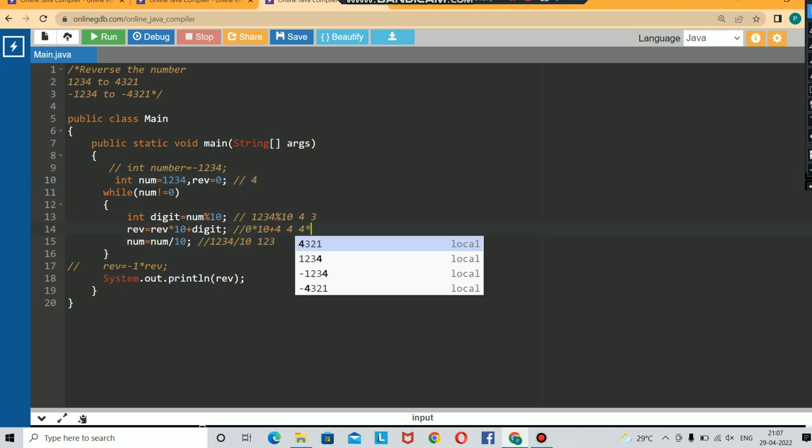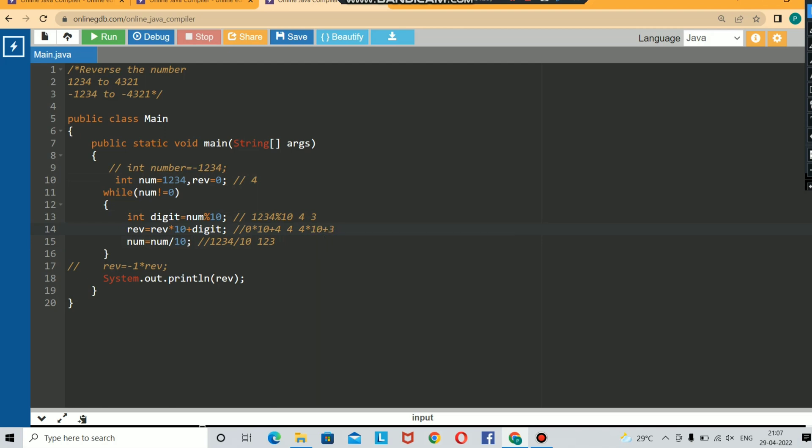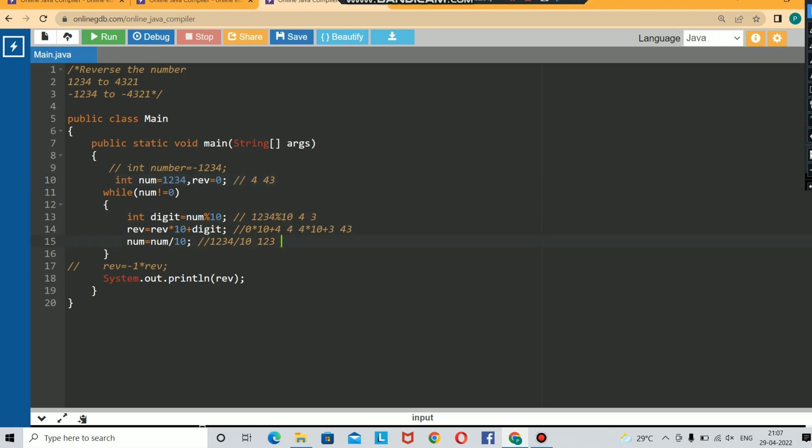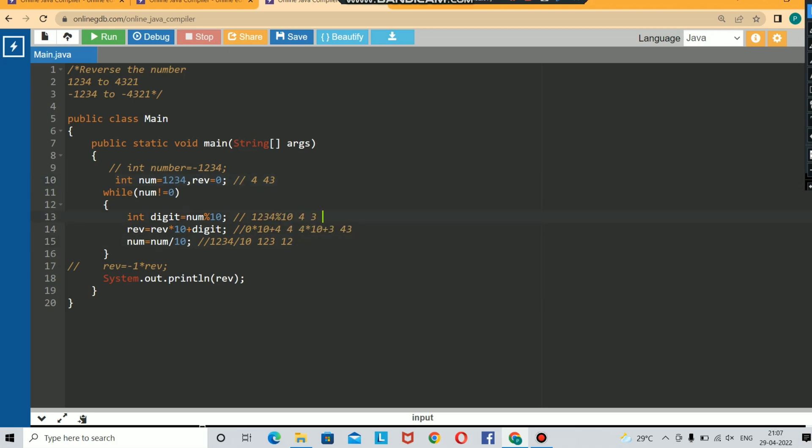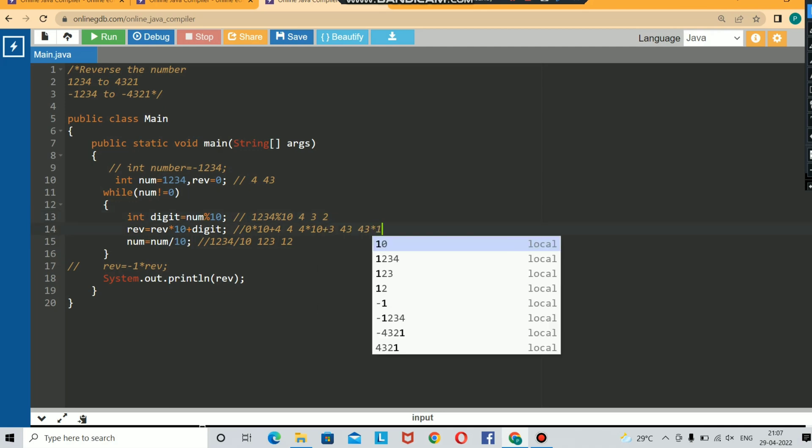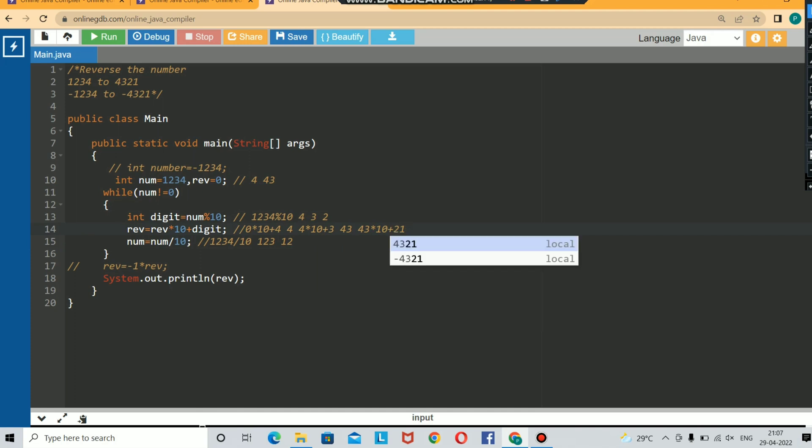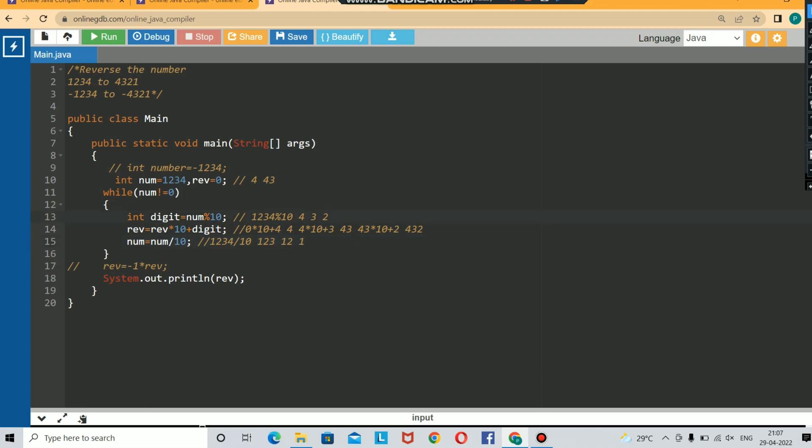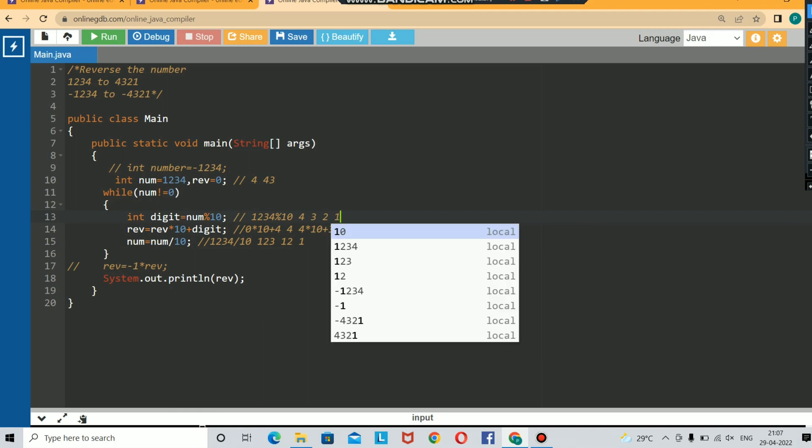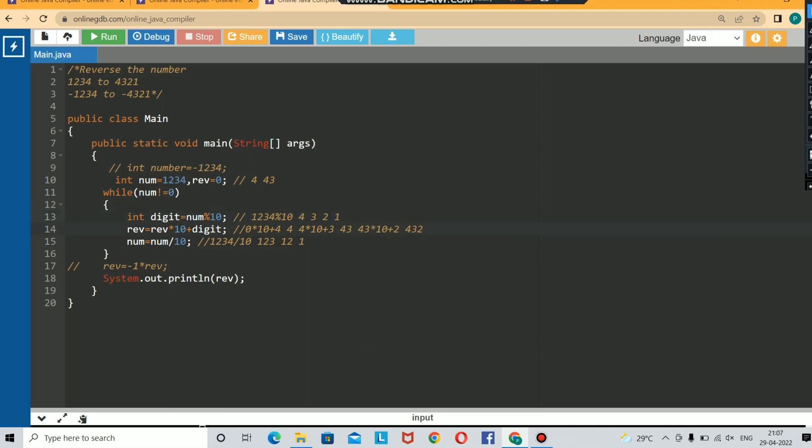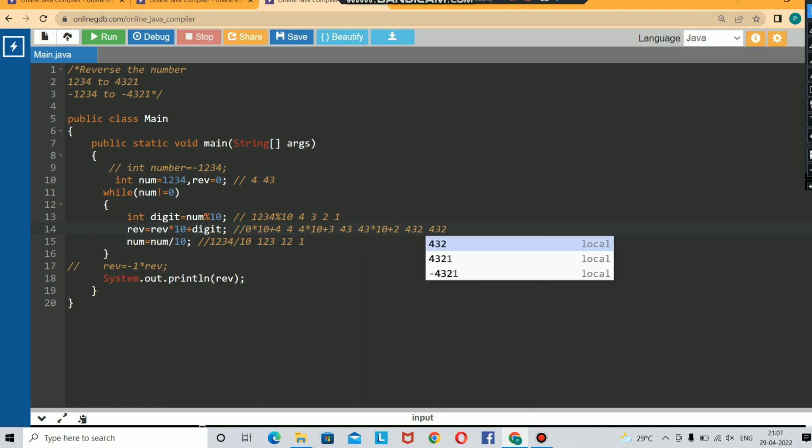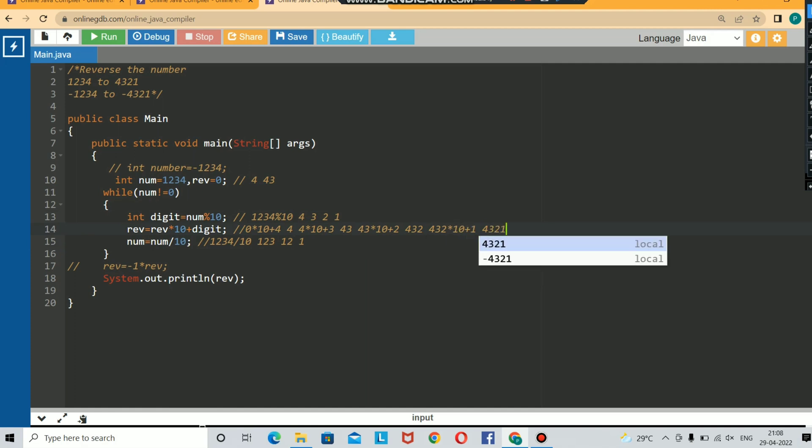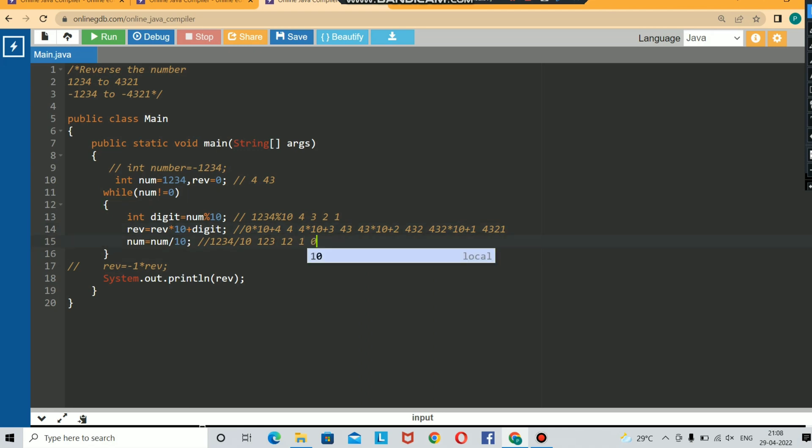Now your reverse value will be 43. You need to update your value to 12, then again get your remainder 2, then reverse it. 43 times 10 plus digit will give you 432. Again update the value. 12 divided by 10 is 1. For getting remainder 1, divide 1 modulo 10 will be 1. So you will be getting 1. 432 times 10 plus 1 will give you 4321.